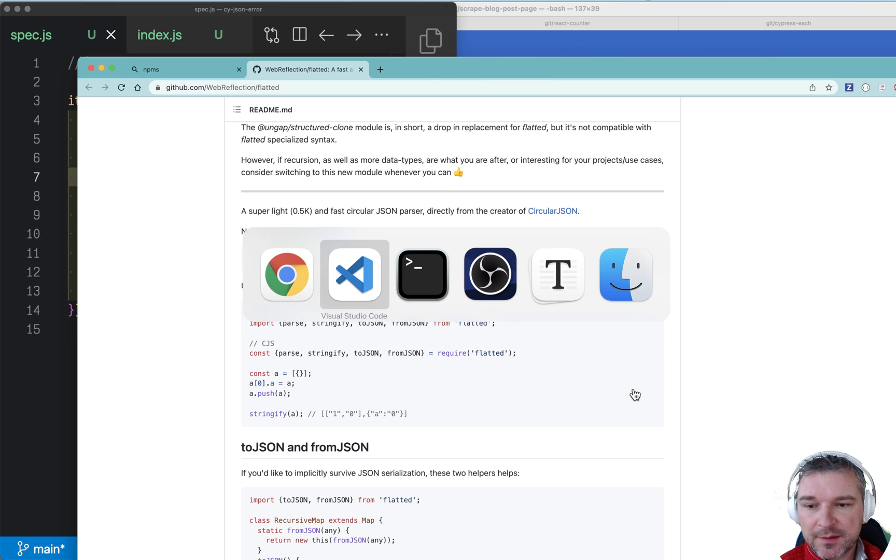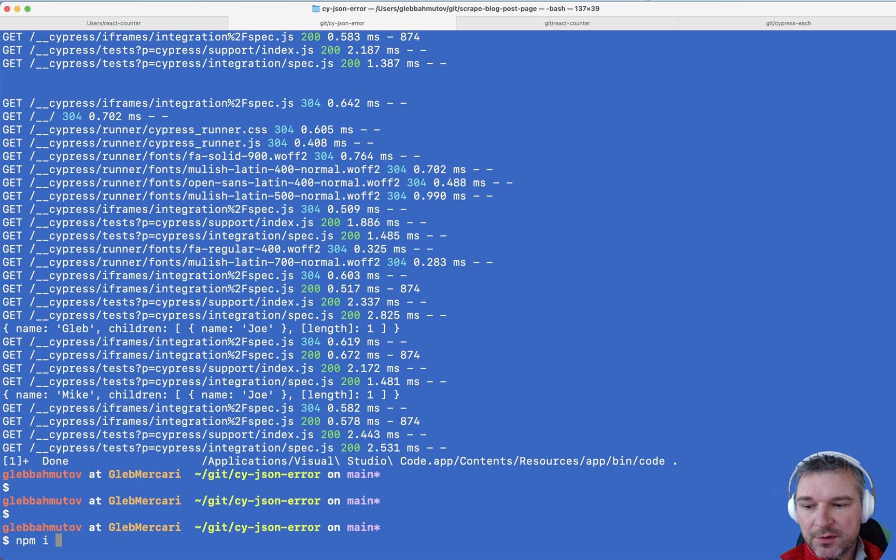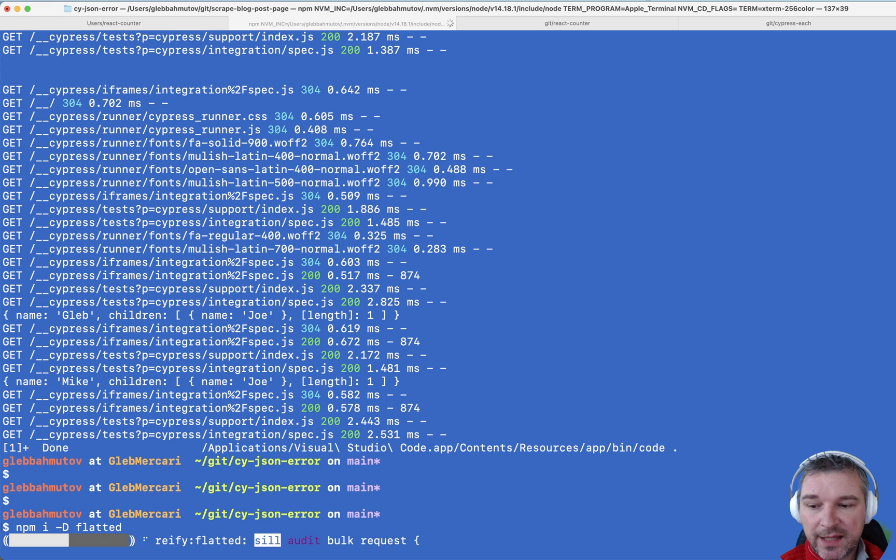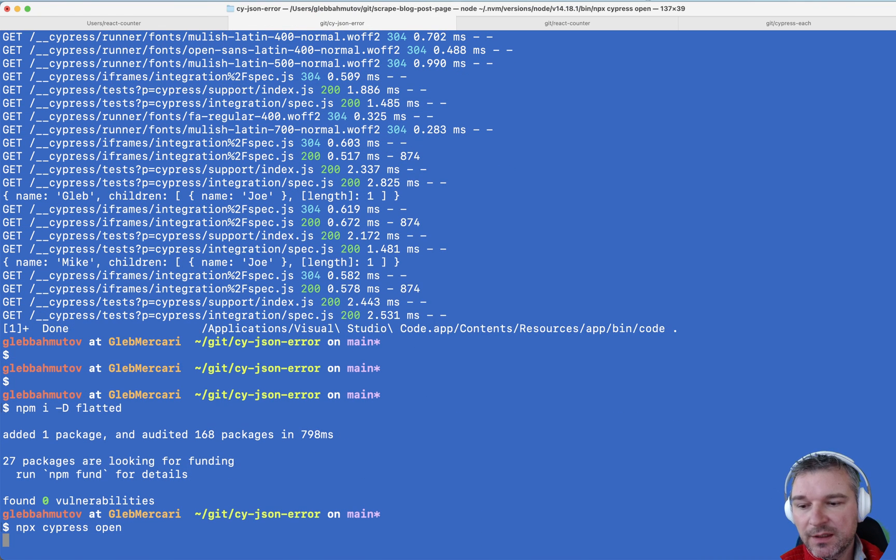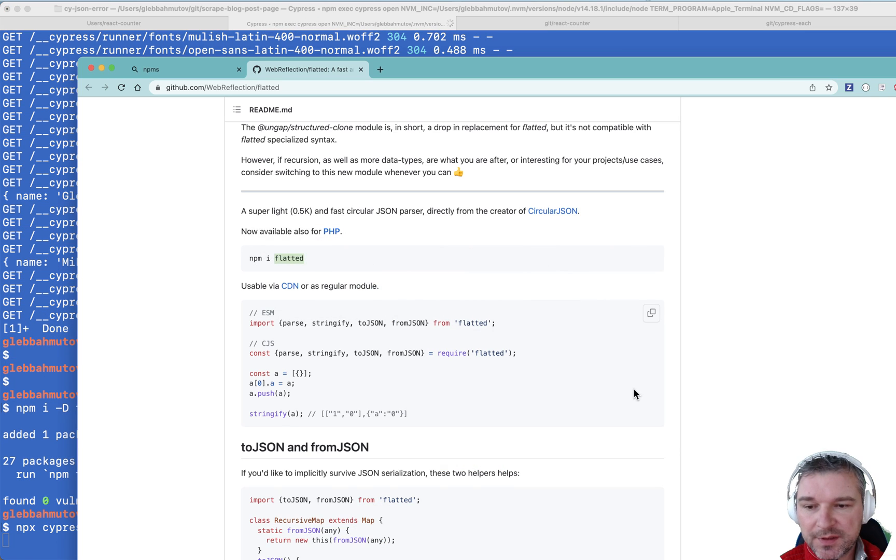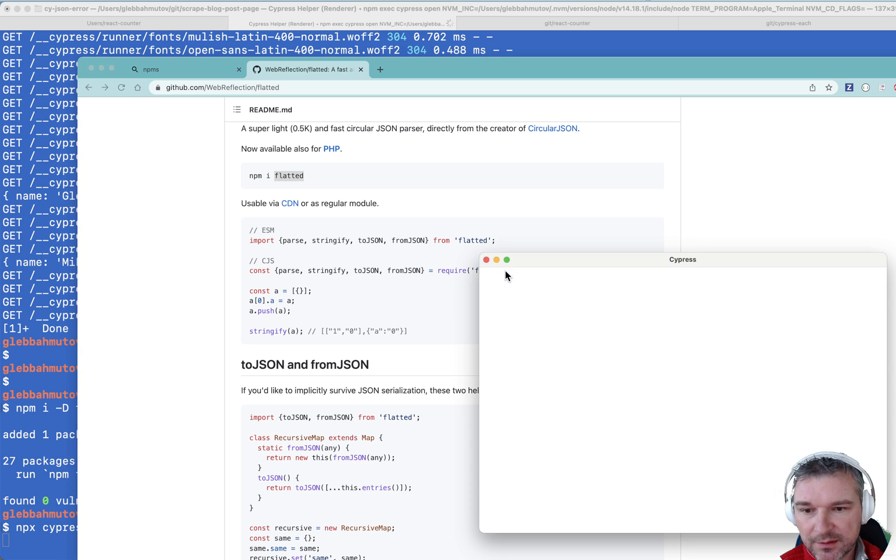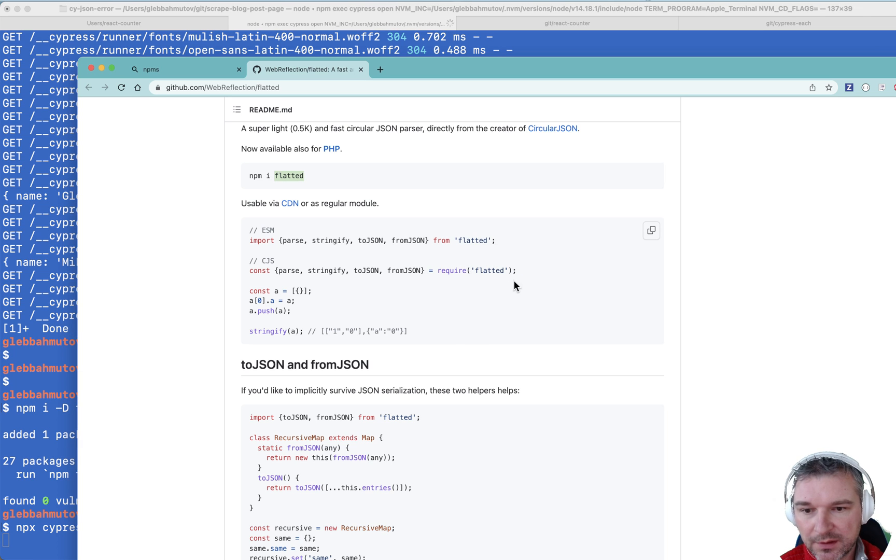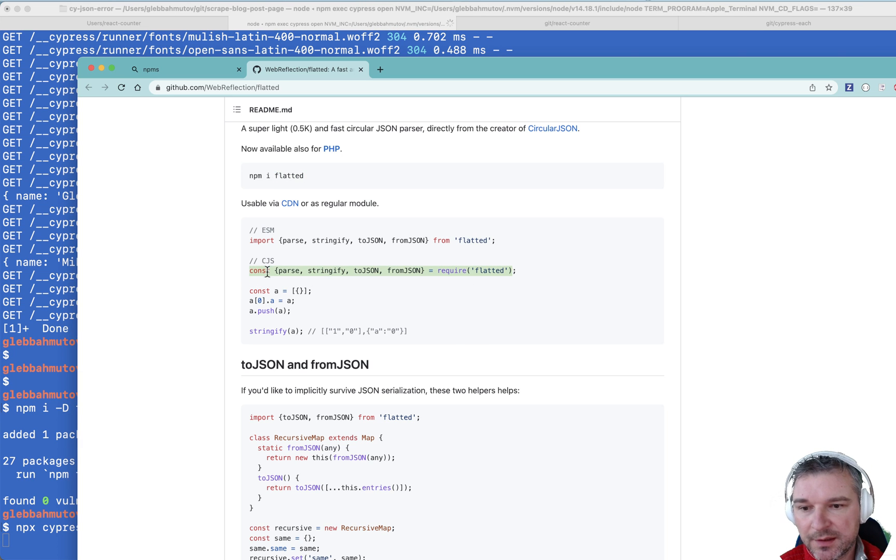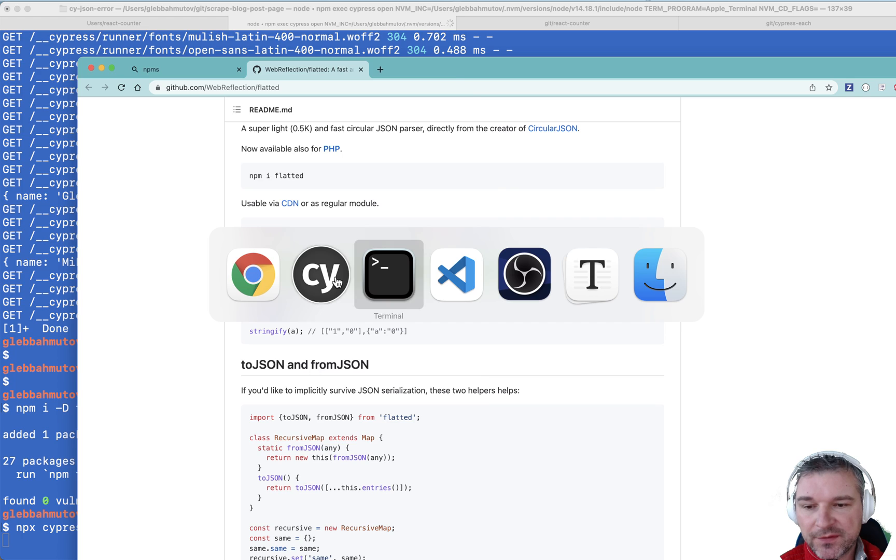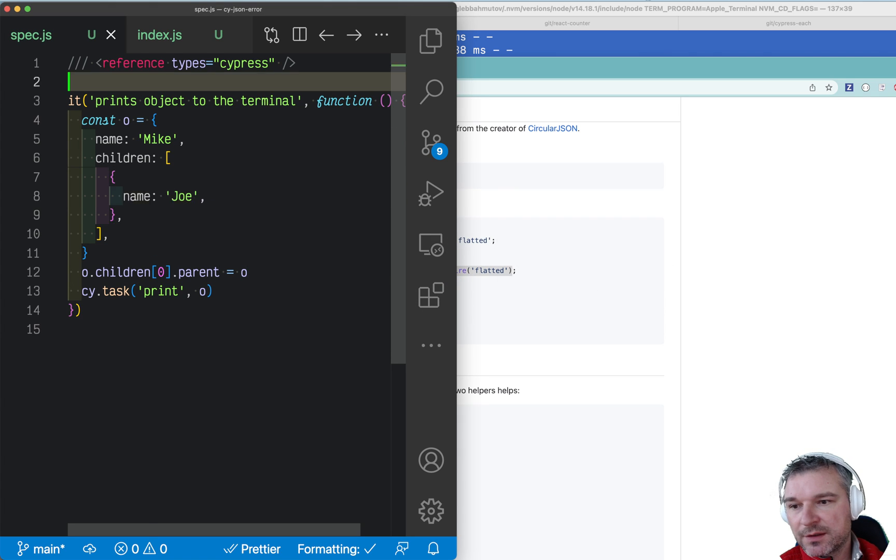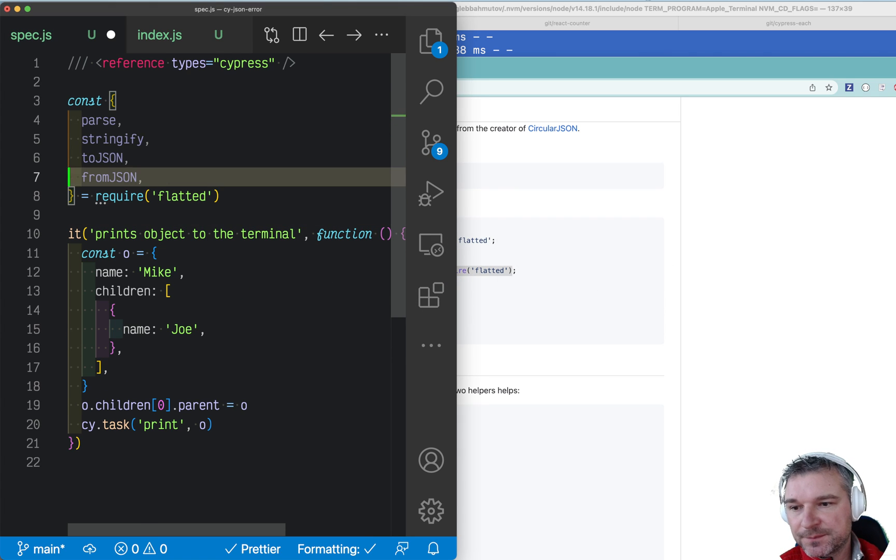I'm gonna exit Cypress. I'm gonna install flatted. Start Cypress again. How do we use it? Well I guess we say parse and stringify instead of JSON.